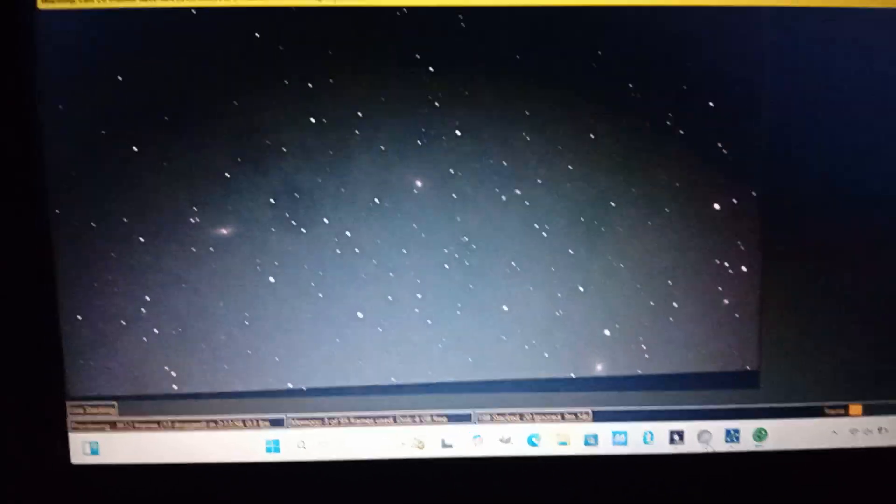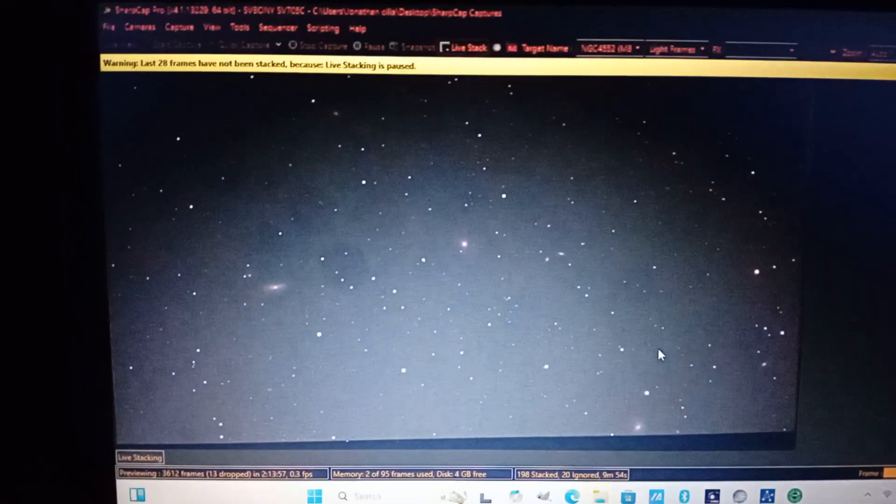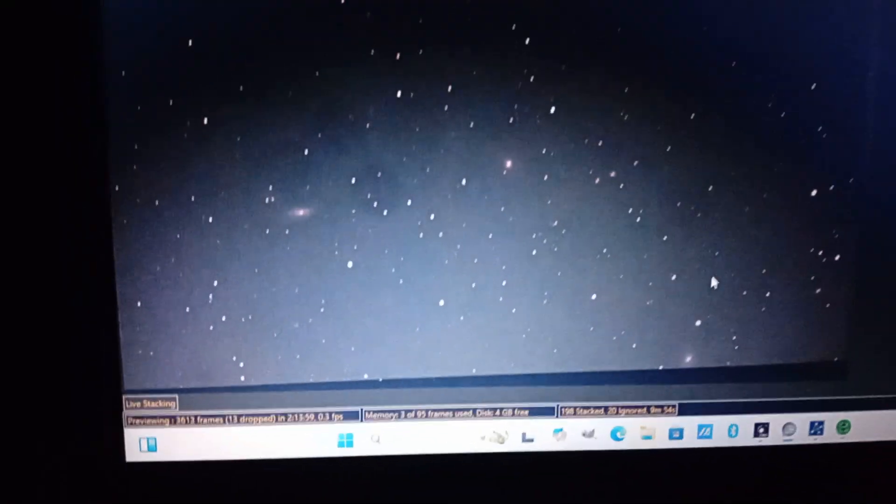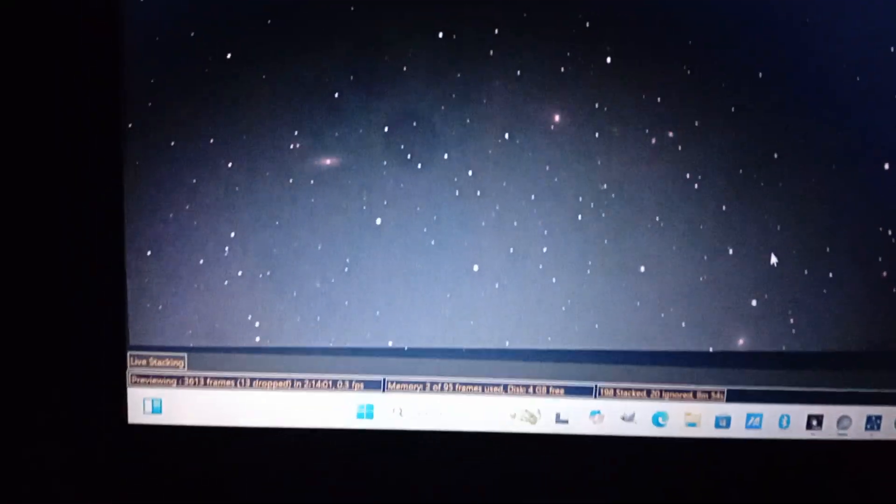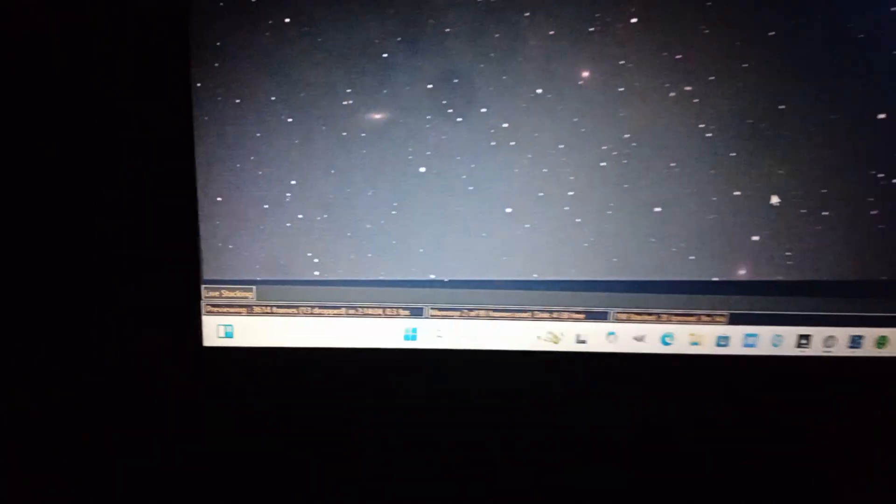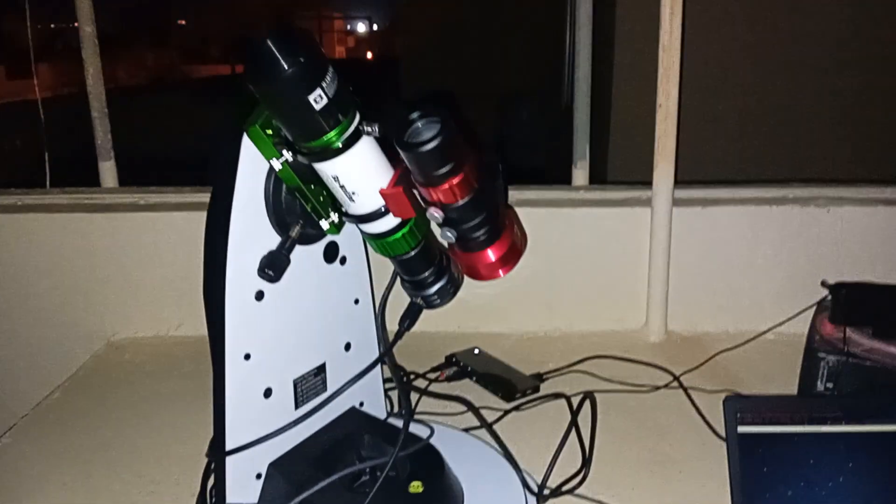It's an Altaz mount, obviously it's not gonna be accurate that much, but it's pretty cool to know that you can use guiding with an Altaz mount. I never thought this would work.